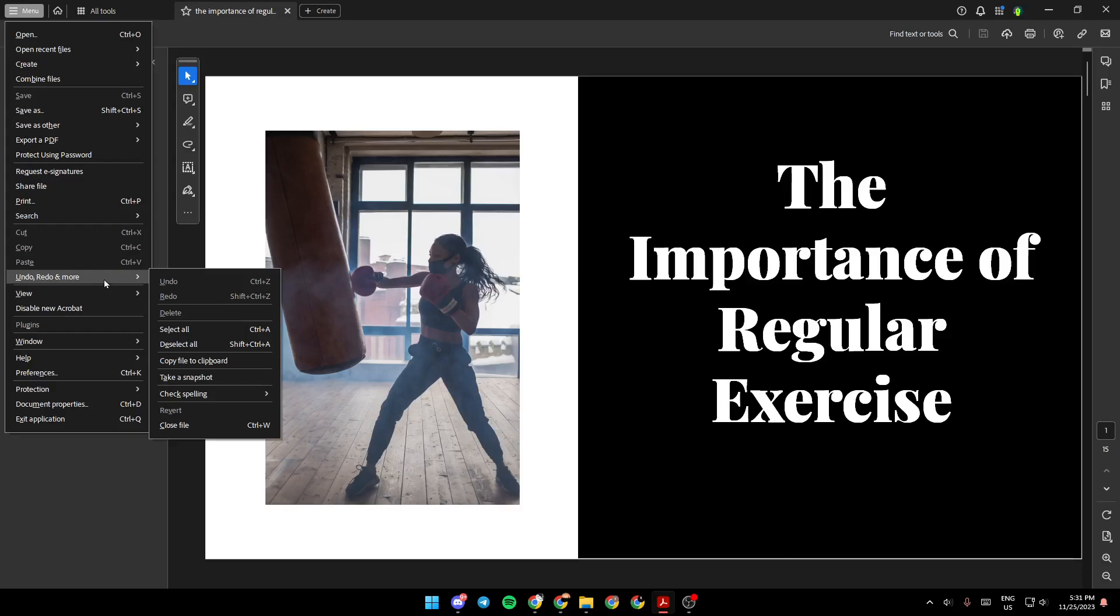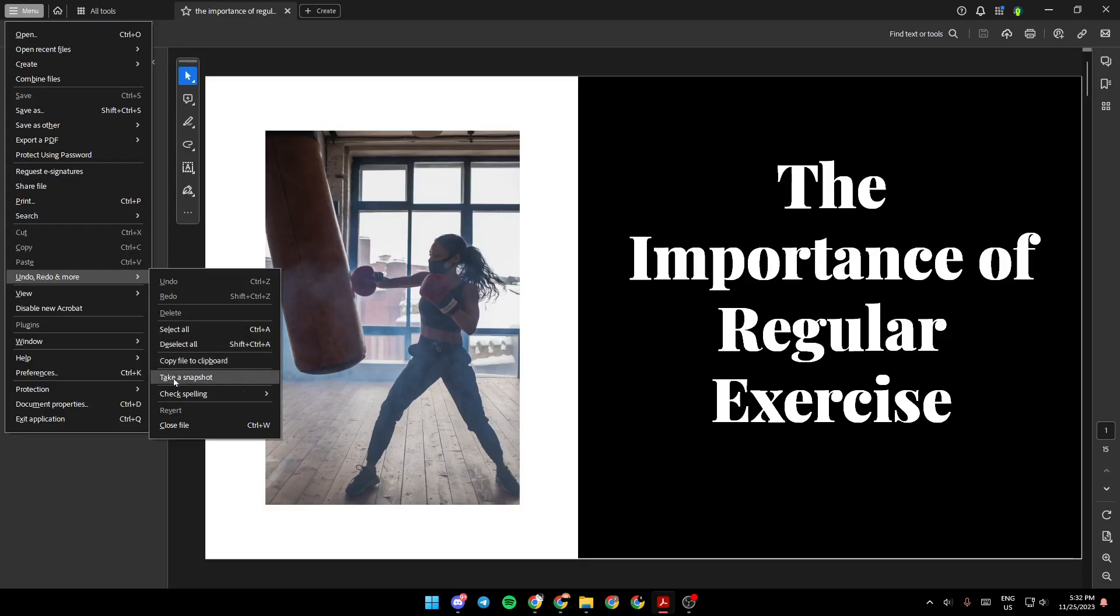Once you find this hover your mouse over it and then go right here and you're going to find a lot of options like select all, deselect all, copy file to clipboard and right here you're going to find take a snapshot.